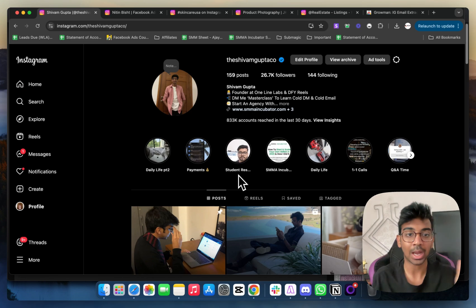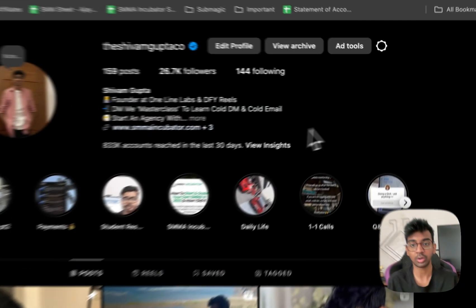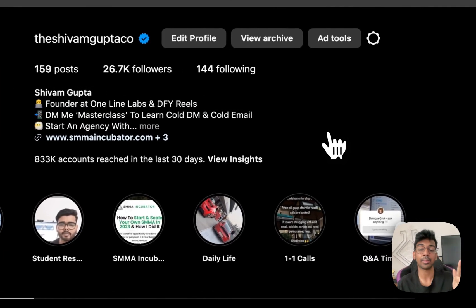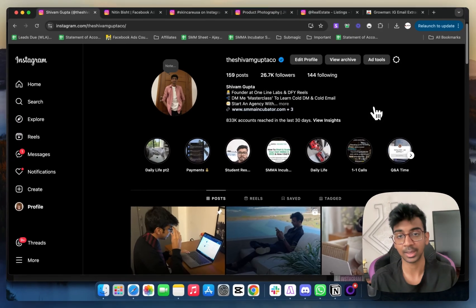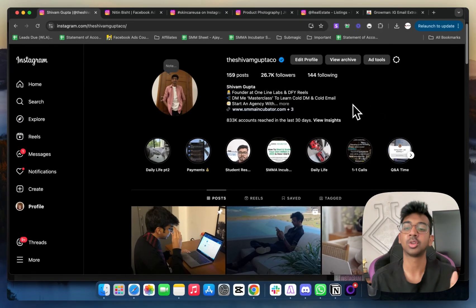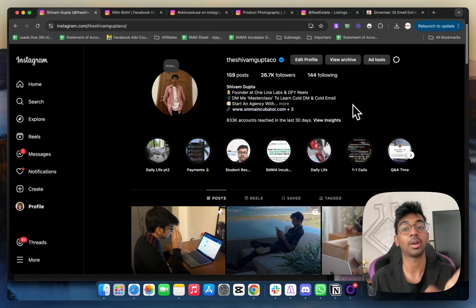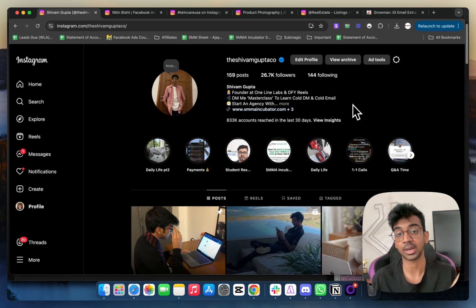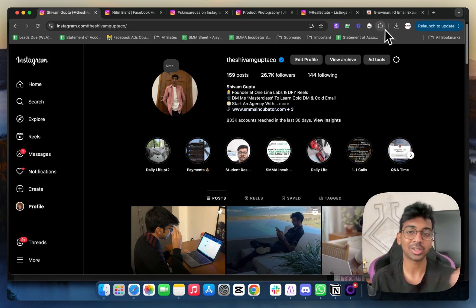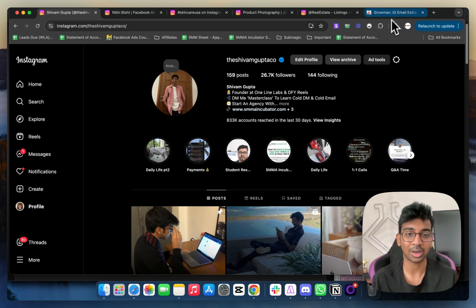To actually do this, all you need is an Instagram account. I would suggest you make a new Instagram account for scraping. I'm just using my account because I won't be scraping that much. I do have a separate account but it's not logged in, so I just thought I'll use my main account.